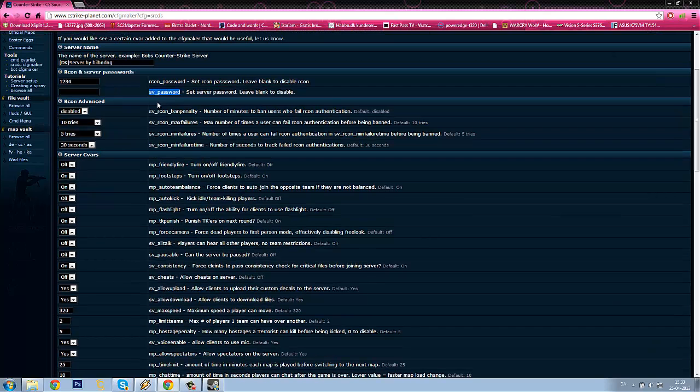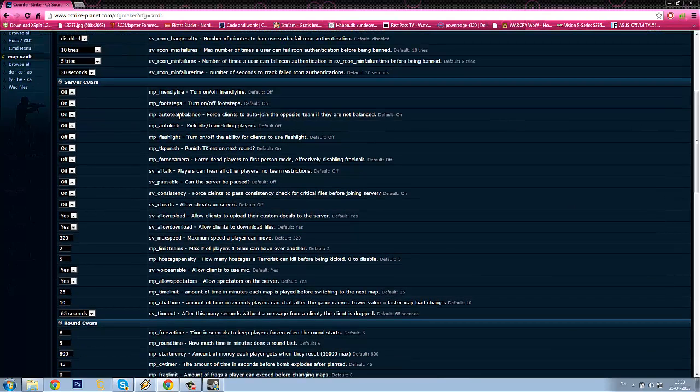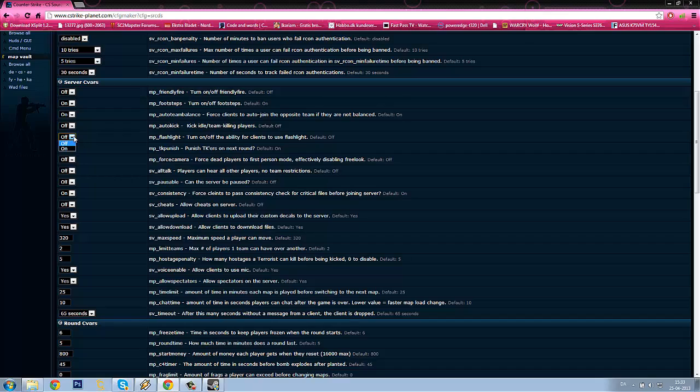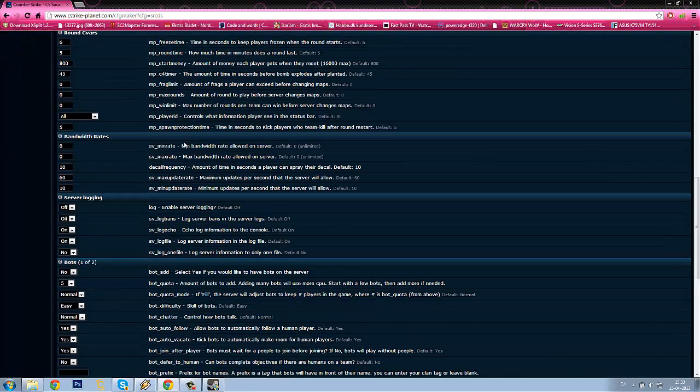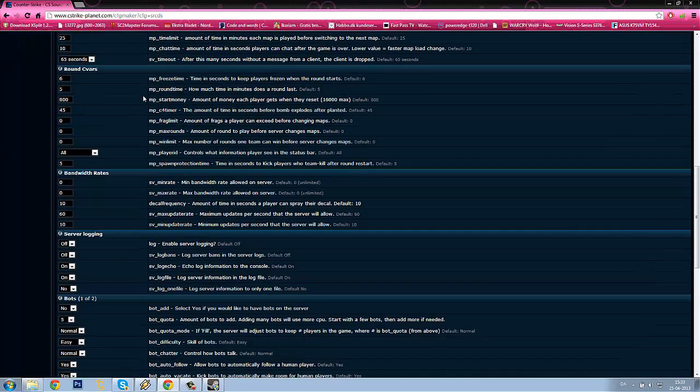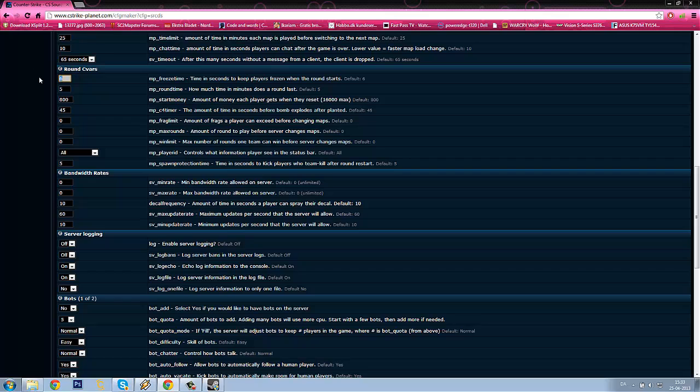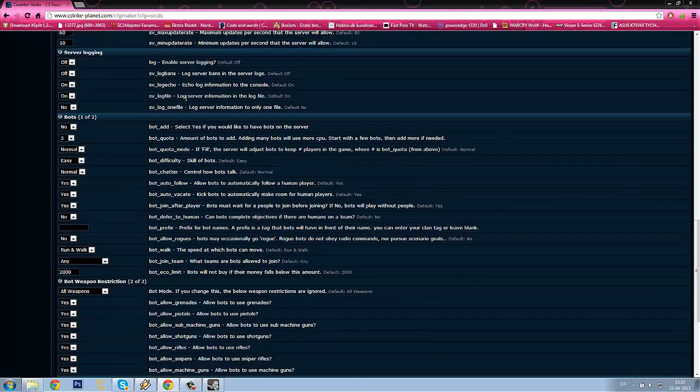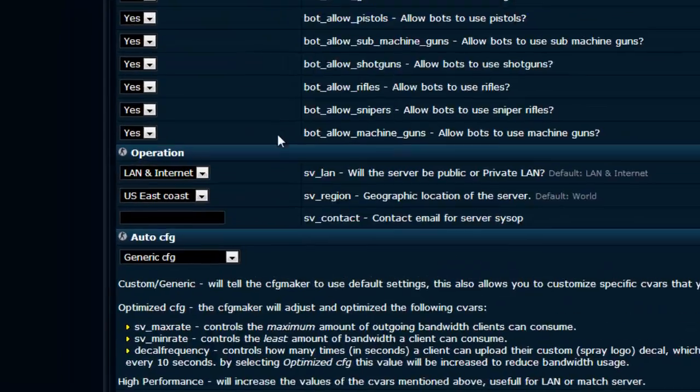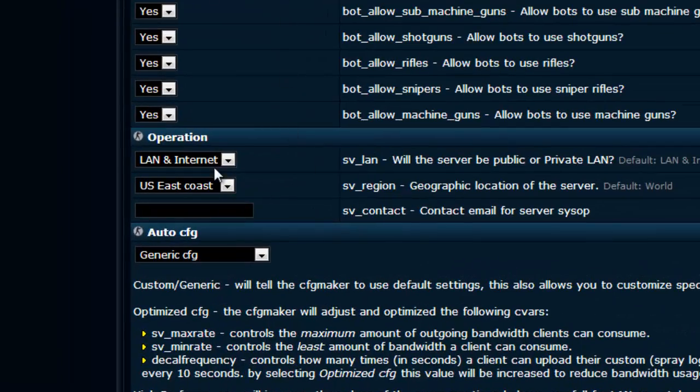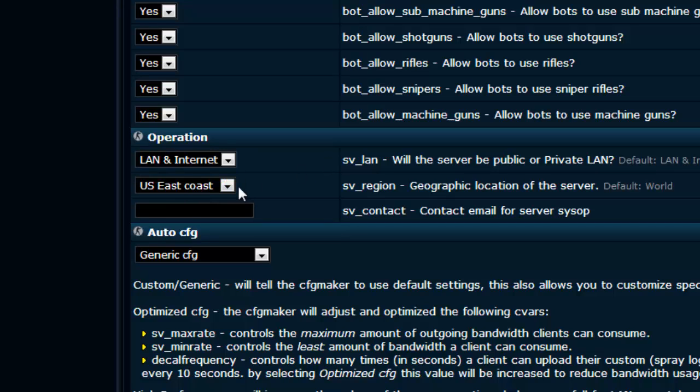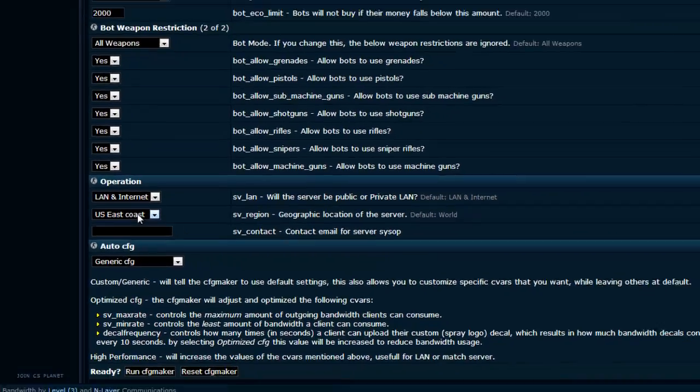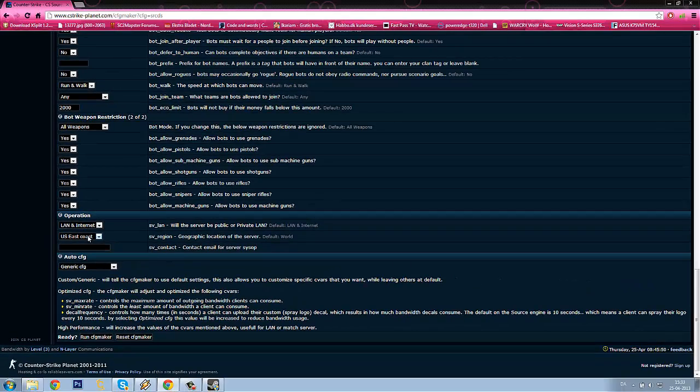I am not going to select any password because I don't want my server to have a password. I will enable the flashlight and I will reduce the freeze time. I think it is too long to wait 6 seconds. Scroll down, and it needs to be on LAN and Internet, because if you choose LAN only it will only go on LAN.